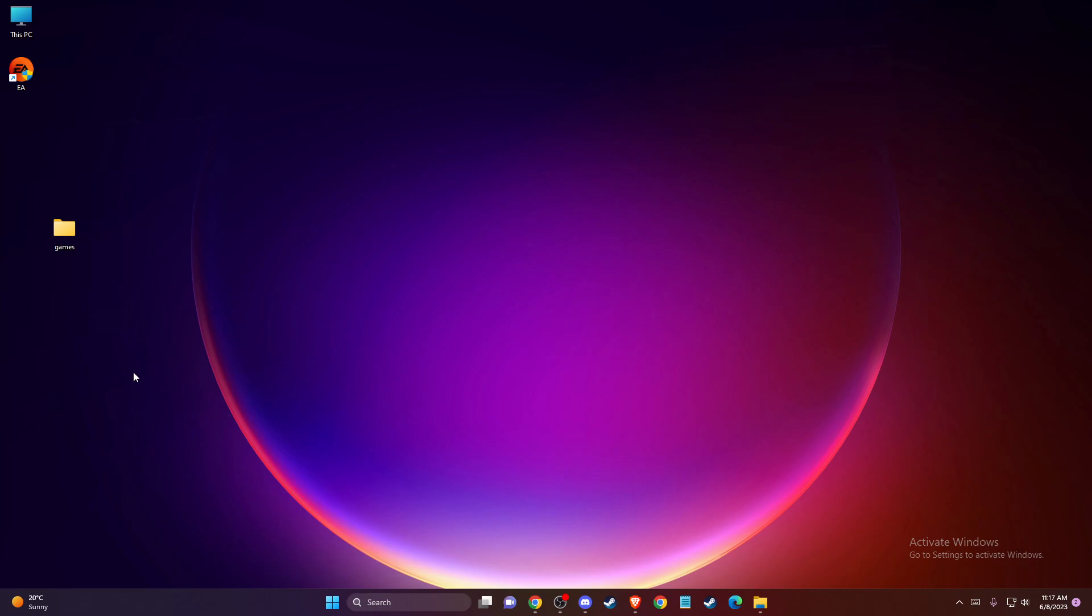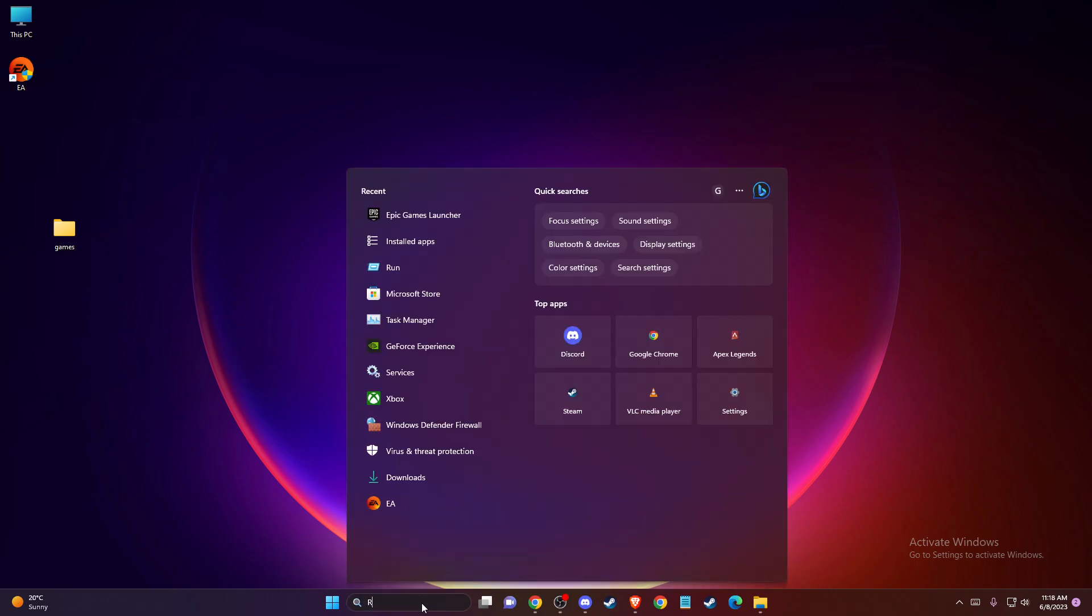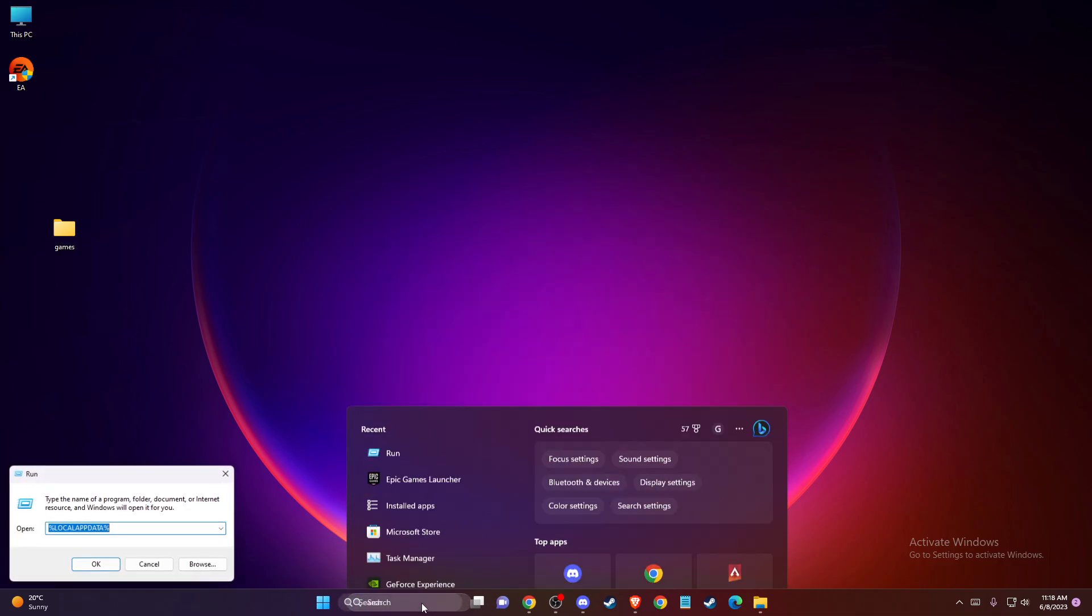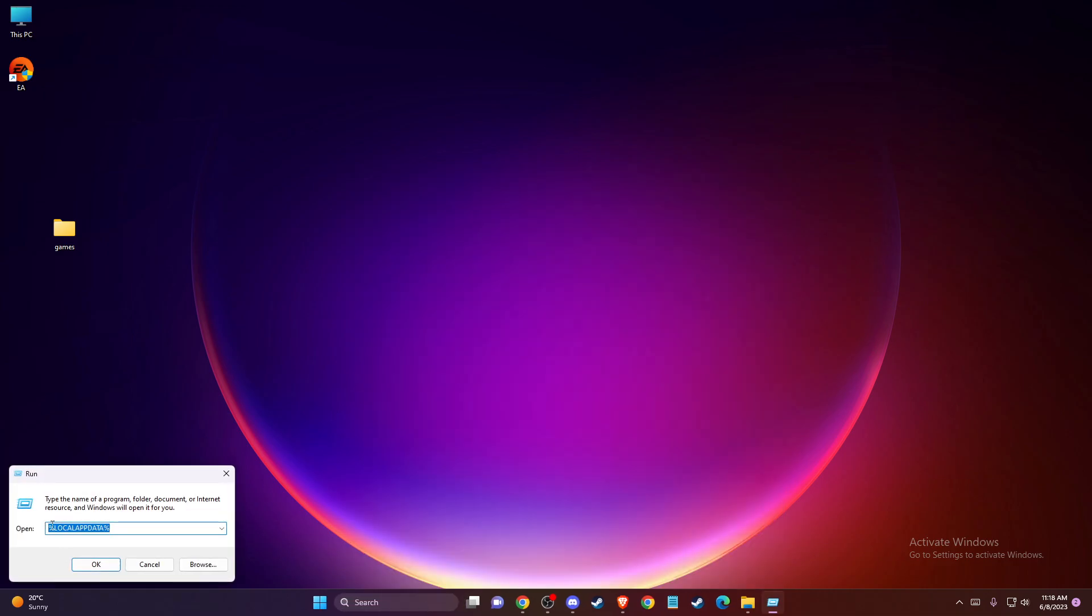So what you need to do first is basically clear Epic Games cache files. To do so, on search just write run, and then right here type percentage sign local app data percentage sign.